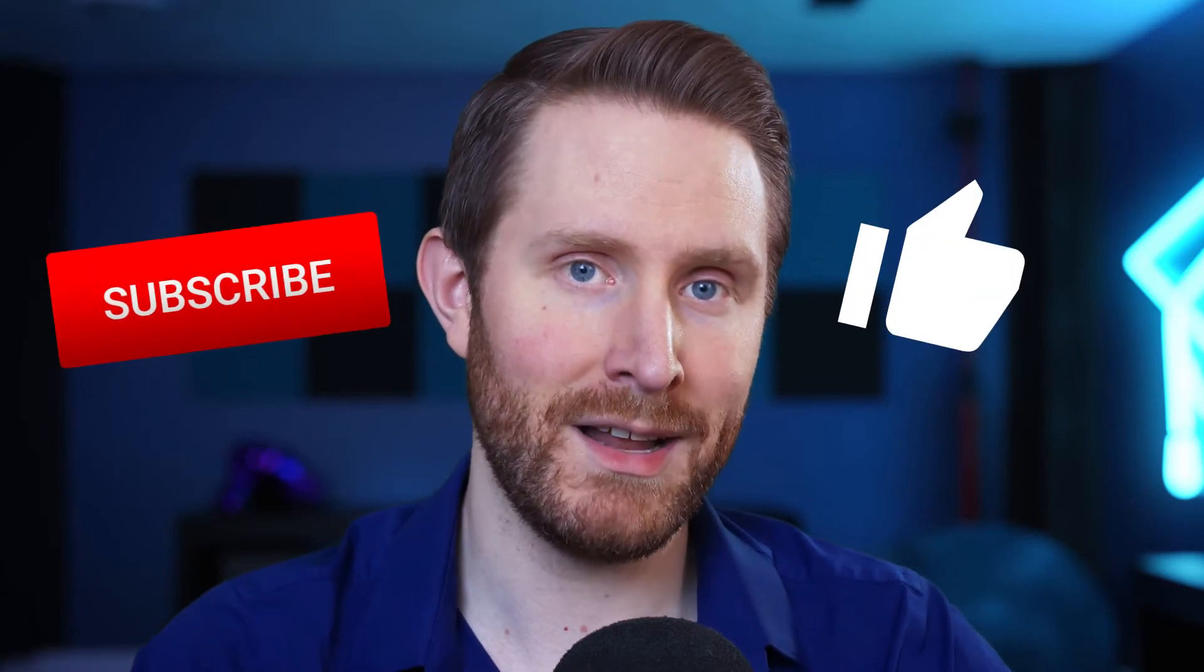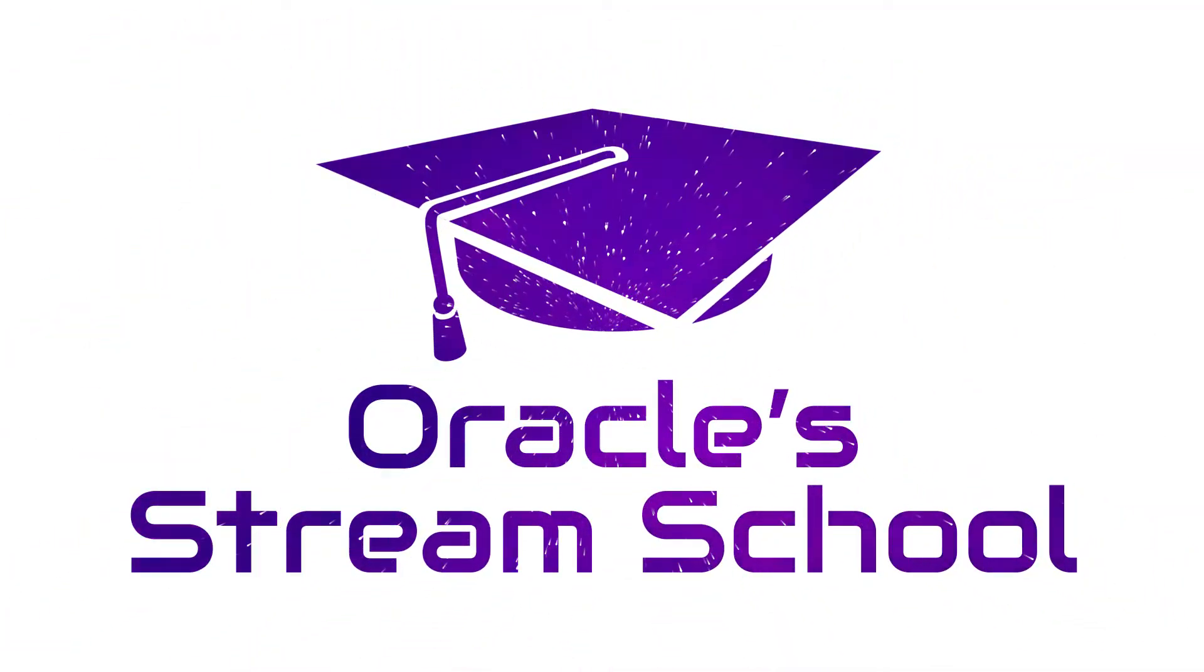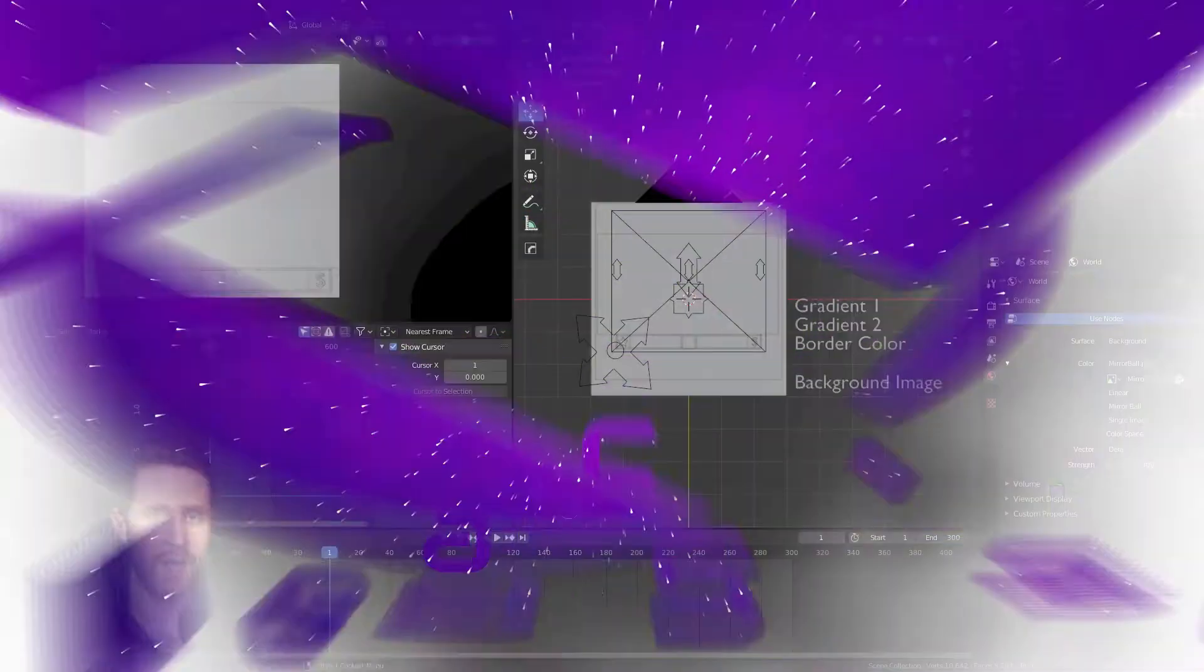Before we get started, if you enjoy the free graphics please do consider hitting that like and subscribe button. It's completely free, it lets you know when there's new stuff, and it really helps me out. That being said, let's get started. My name is Chris Folia, I'm your stream scholar, welcome to stream school.